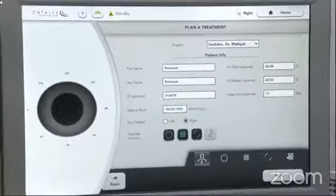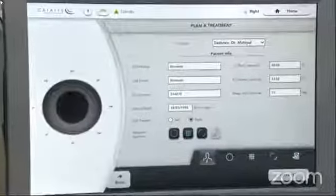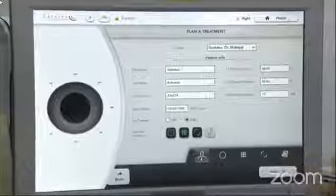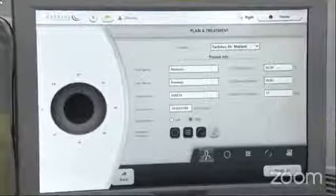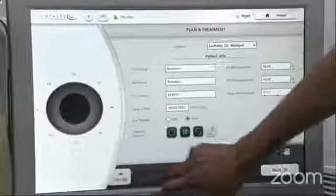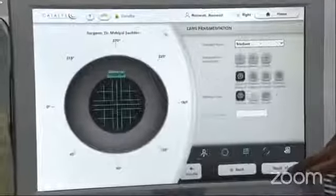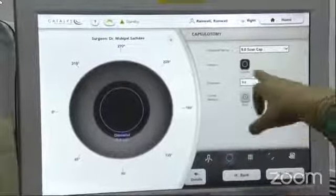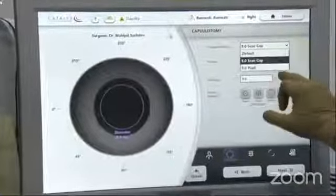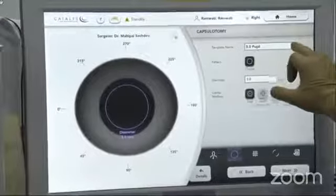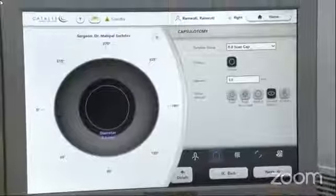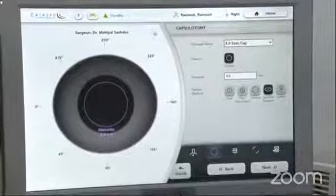What we have to do with the Cassini — which is like a pentacam — is that you take the steep axis and feed it here. The steep axis is 17 degrees, which you have fed in. We have fed in a capsulotomy of 5 millimeters, and this is the scanned capsule. You can change it from scanned capsule to pupil, or do it manually. In this case, we will be scanning the entire capsular bag and placing the capsulotomy at its center.